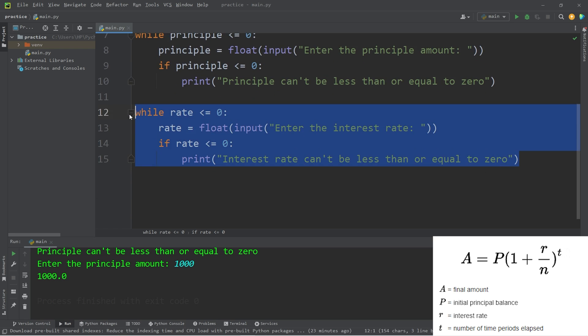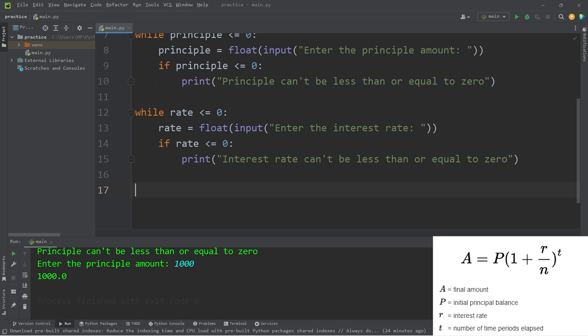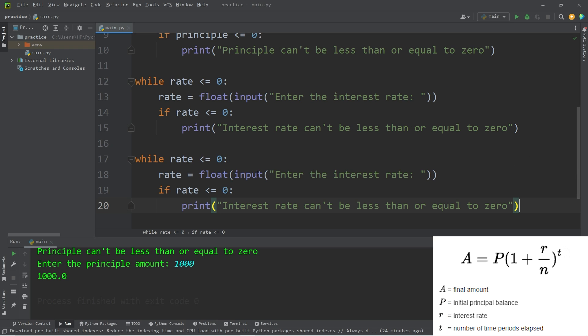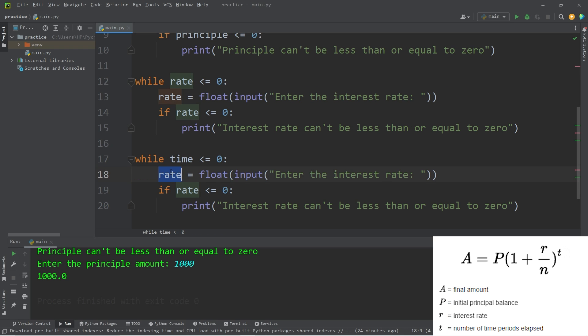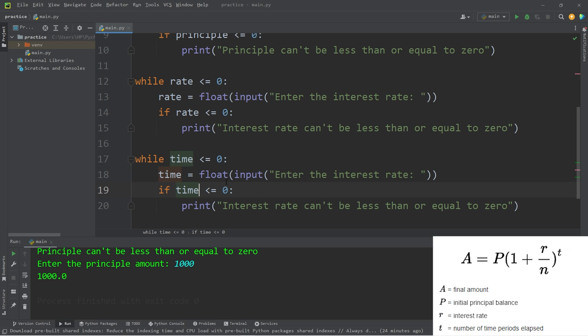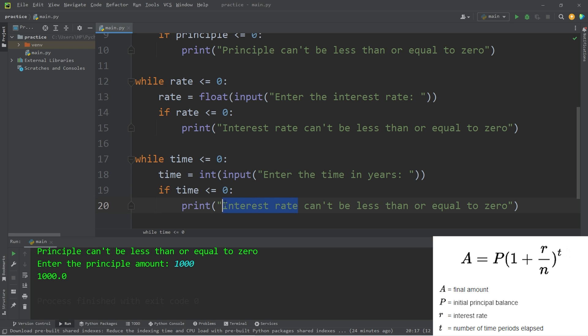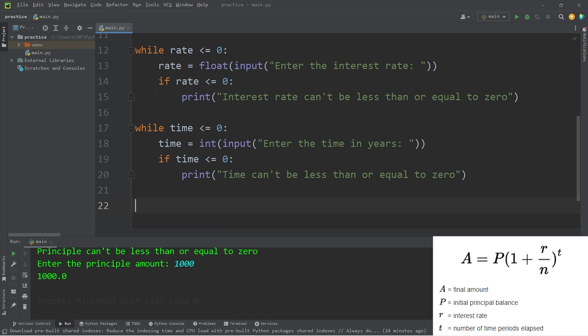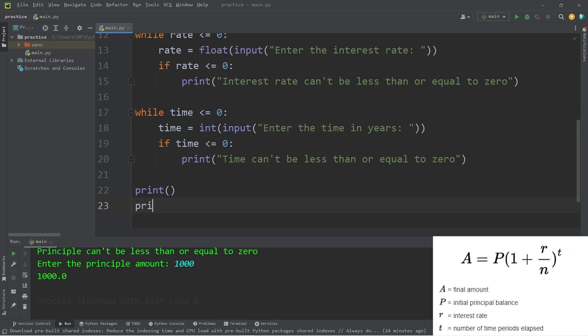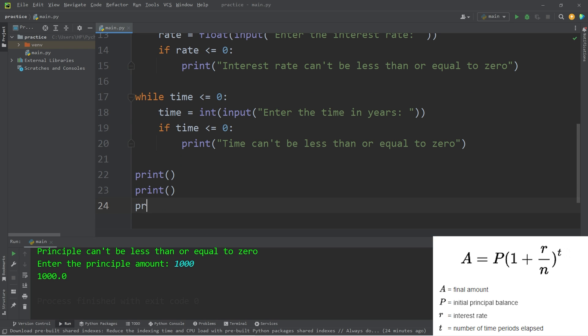And let's copy this again, paste it, change rate to time. Let's typecast our input as an integer because we're working with whole years. Enter the time in years. Time can't be less than or equal to zero. I'm going to print my principle, rate, and time.